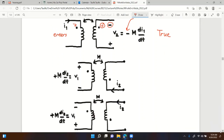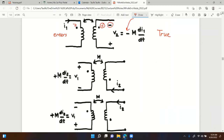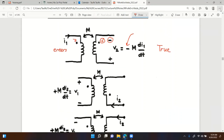Also check the equation for the mutually induced voltage - it should be dI1/dt not dI2/dt. Remember mutual induced voltage is due to the other current. If it says M dI2, that's wrong - it should be M dI1 because it's caused by I1, not I2.